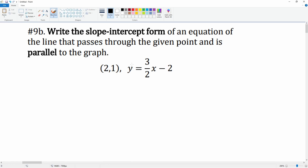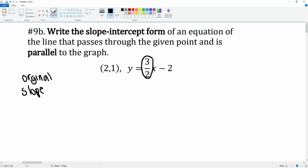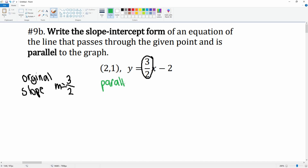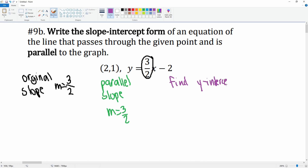Now let's look at part B. We want to write an equation of a line that is parallel to this graph and that passes through a given point. Again, we first get the original slope, which is right here: three over two. The parallel slope is identical to the original, so m is equal to three over two.